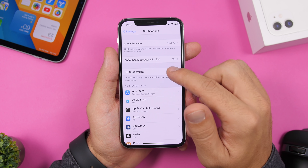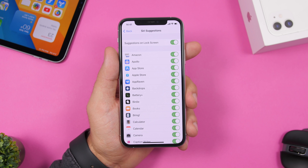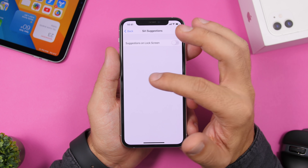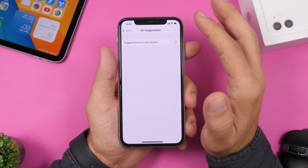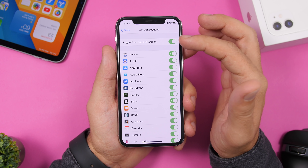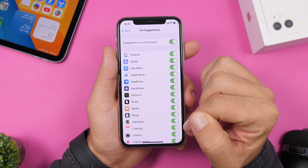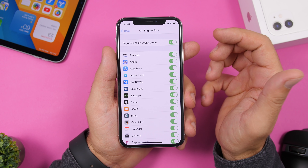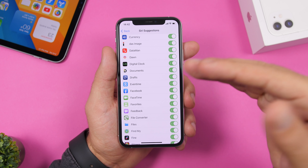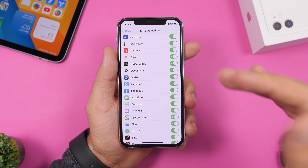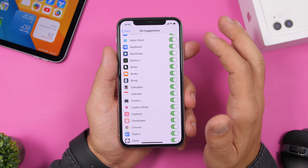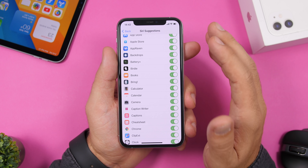Also under Notifications, you'll find Siri Suggestions. You can disable Siri suggestion notifications for the lock screen entirely, or go through individual apps and disable only the ones you don't want. Siri sending notifications from many apps with suggestions can consume a ton of battery, so disable it for any app you don't want suggestions from.